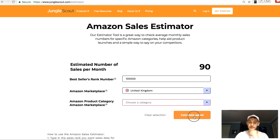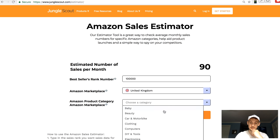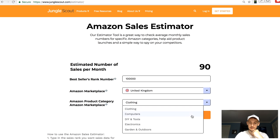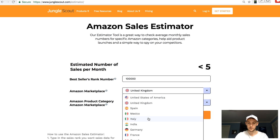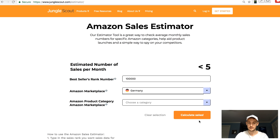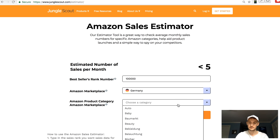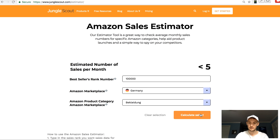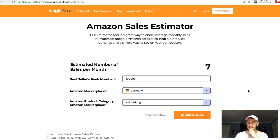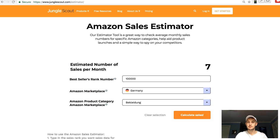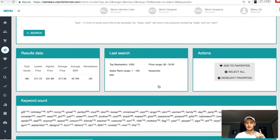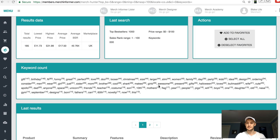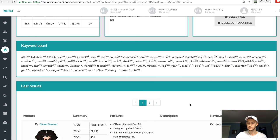I haven't seen that to be the case with my shirts, but so take this with a grain of salt. But now check it out. If you go UK, let's select clothing again, and you do 100,000, it's less than five. And then if you go Germany, you do 100,000 for the Bekleidung, it's seven. You see how there's a discrepancy? So it's kind of important to know when you're looking at the BSR what that translates to.